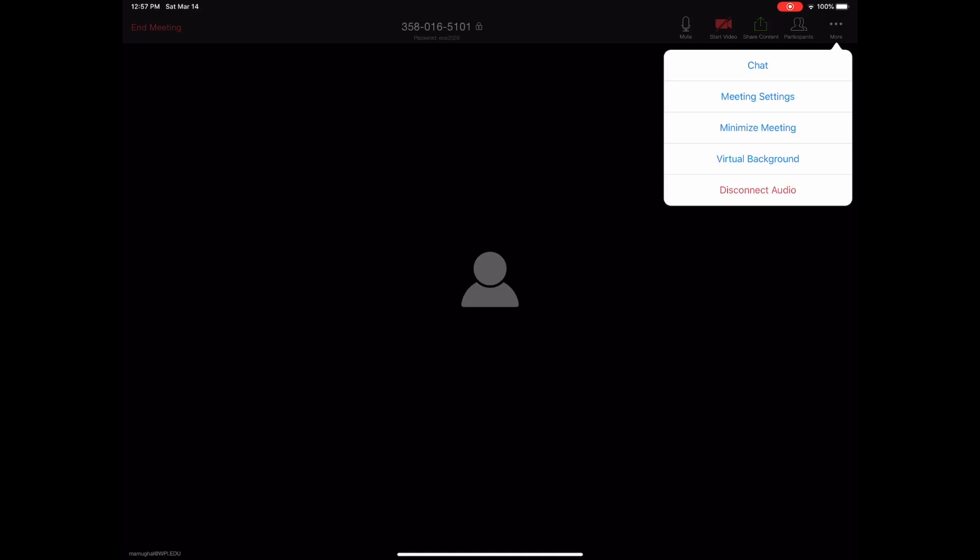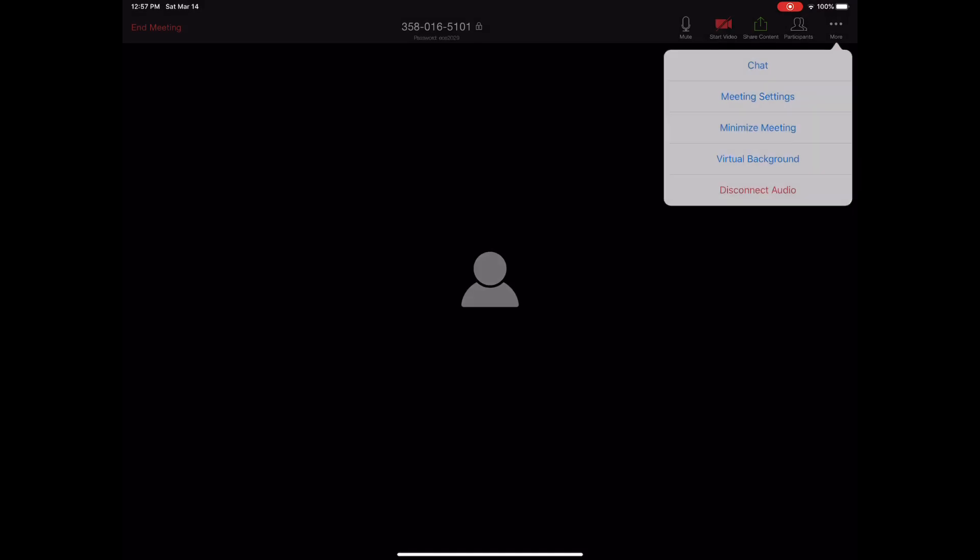But if you open Zoom and look at the desktop version, you'll find an option here to record the video, and it will automatically get saved.